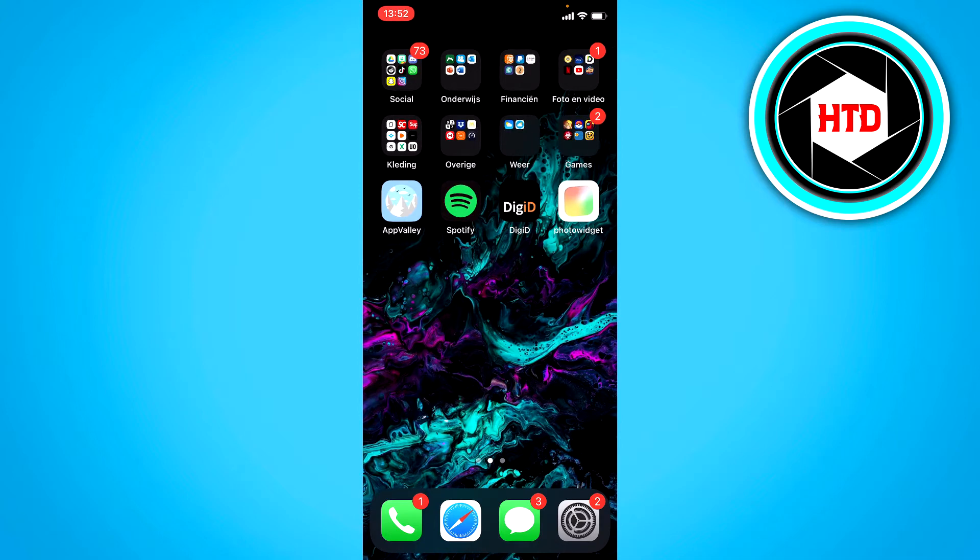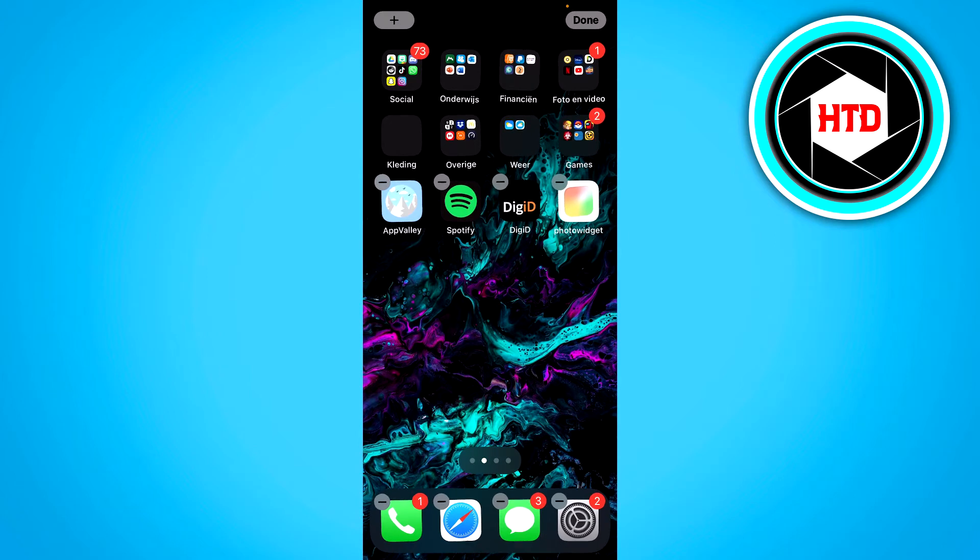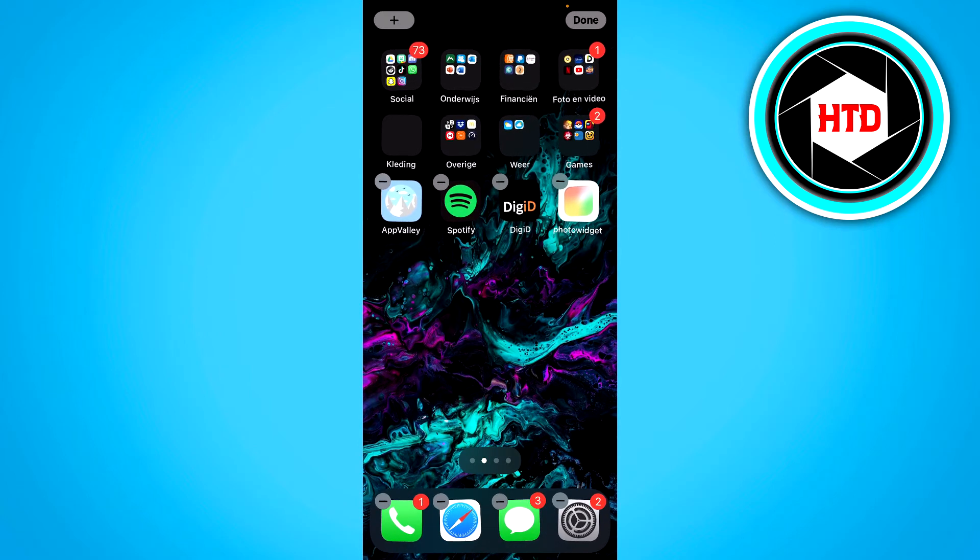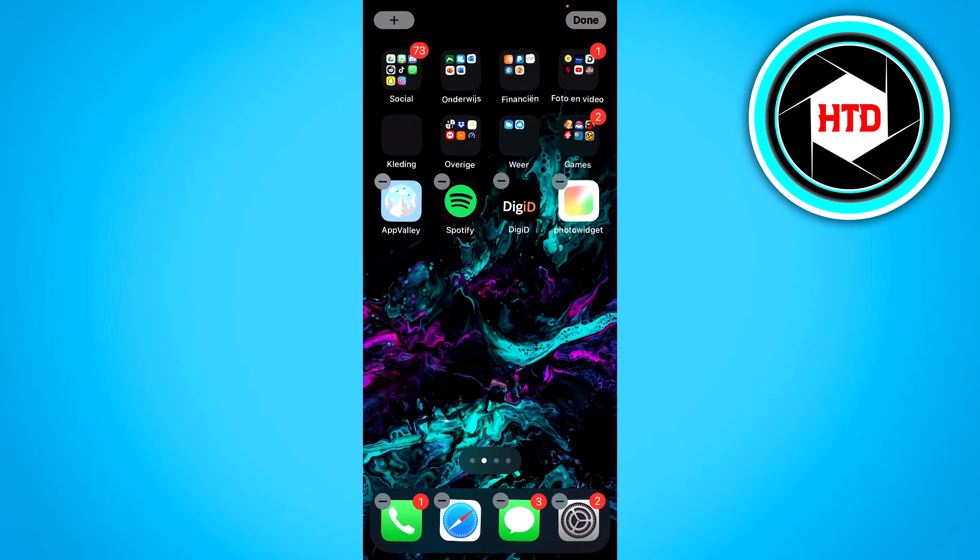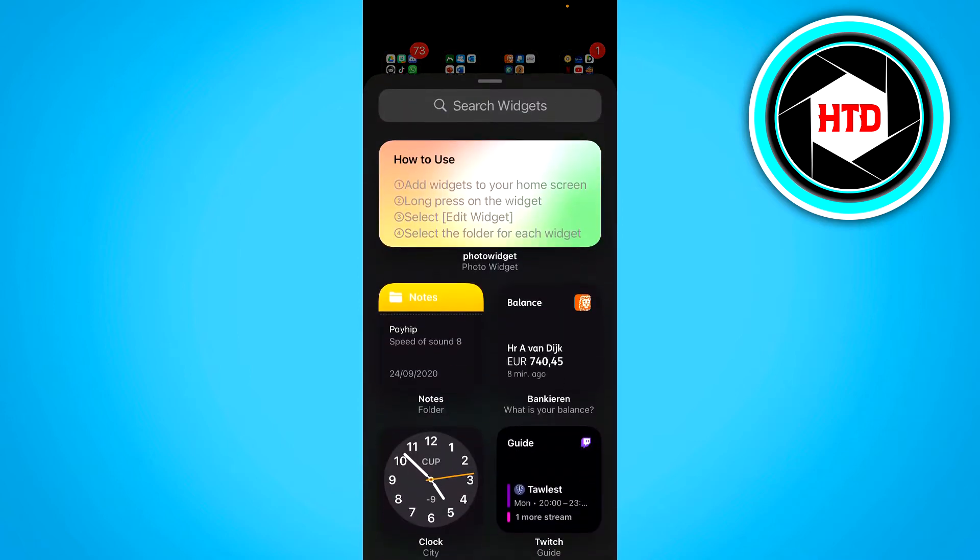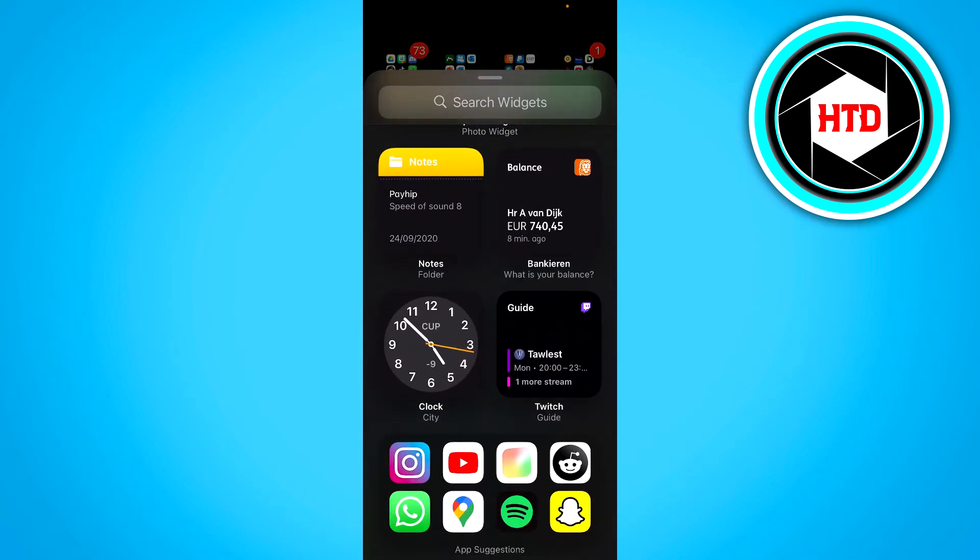So what you want to do is long hold on your screen till all this appears, and you want to click on the plus icon at the top left corner. Once you're here, you can already see the clock widget right here.